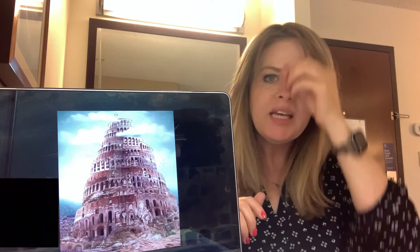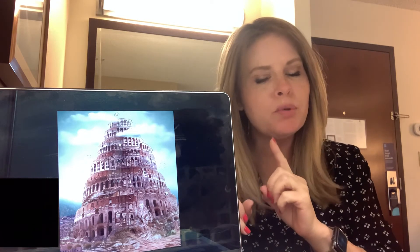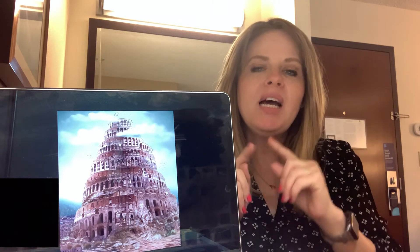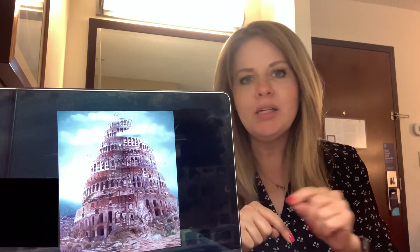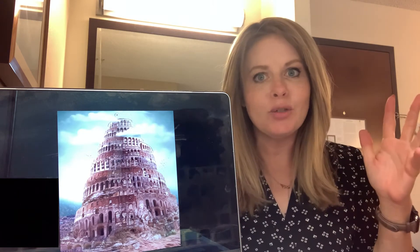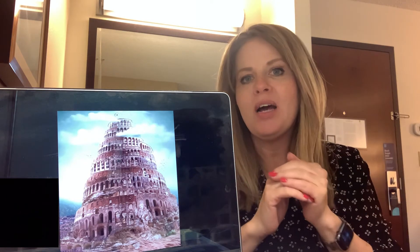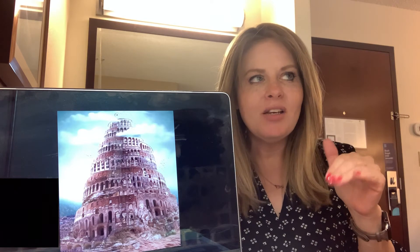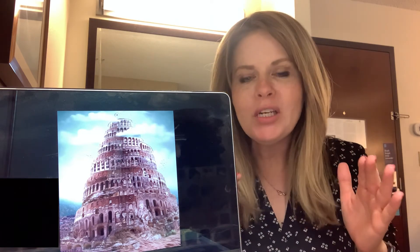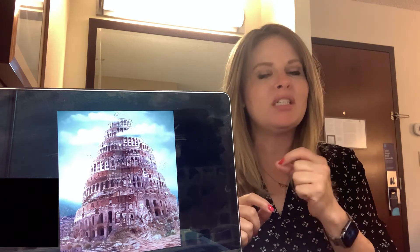But the Lord came down to the city and the tower the people were building. He came down to see. And the Lord said, if as one people speaking the same language they have begun to do this, then nothing they plan to do will be impossible for them. Come, let us go down and confuse their language so they will not understand each other. Let's imagine for a moment that you're working on building a Star Wars Lego set with your friends. And boom, all of a sudden you guys are now speaking different languages — languages that you have never even heard before. None of you can even read the instructions anymore because that's in a completely different language as well. It would be really, really hard — next to impossible — to continue building together, wouldn't it?